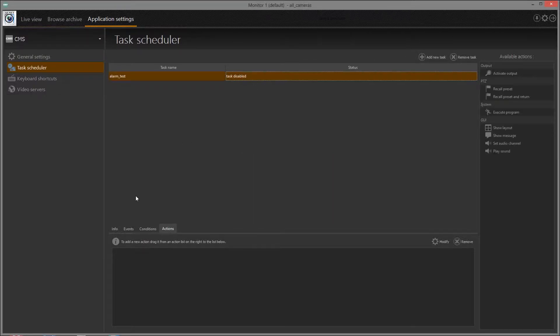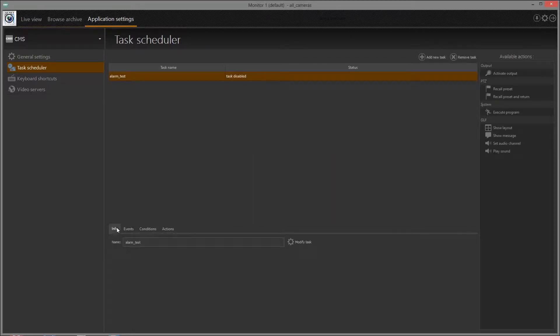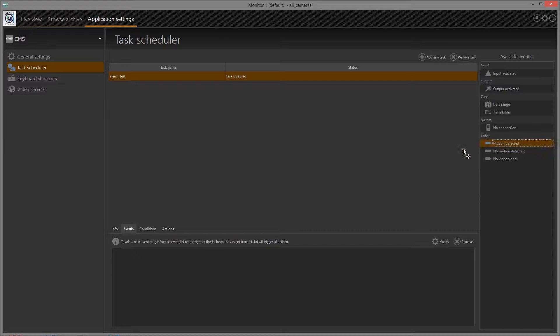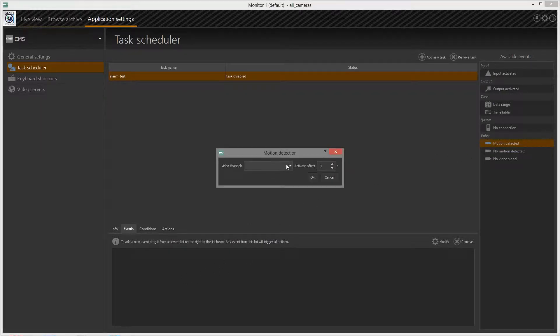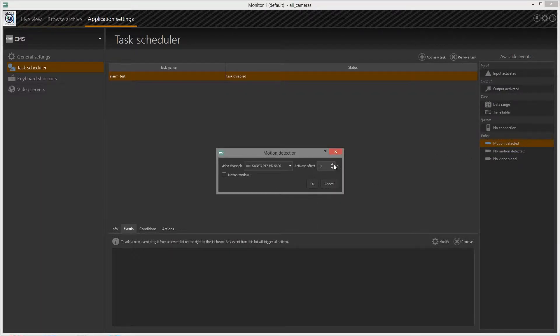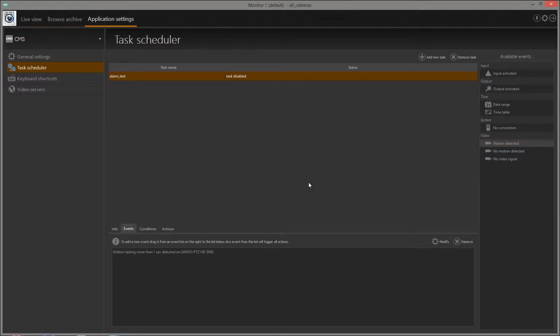Select the task on the list and open Events tab. Add an event by dragging it from the event list. Any event on task list will trigger the task. Detailed description will appear on each added event.